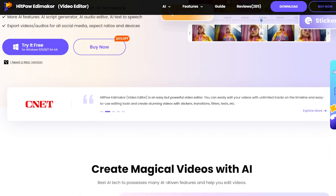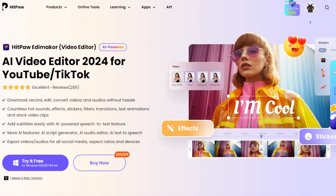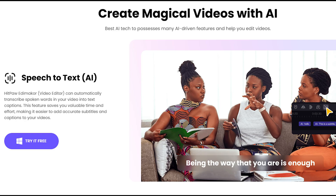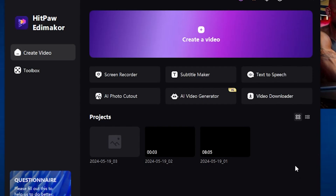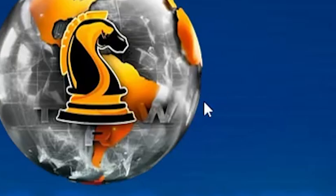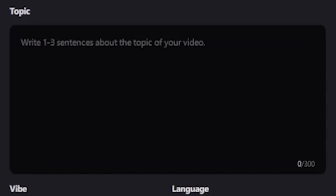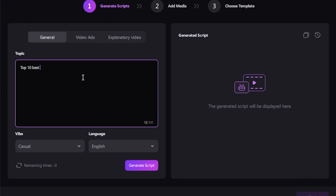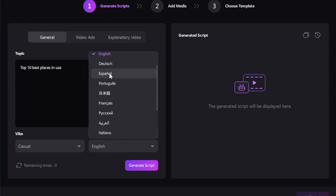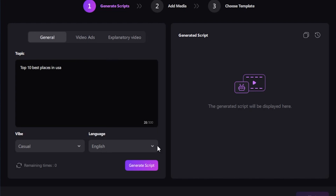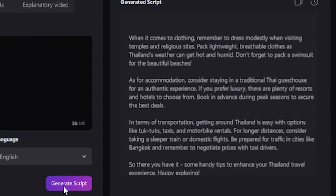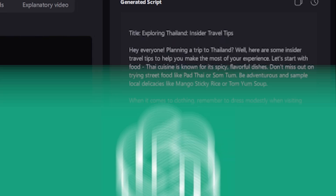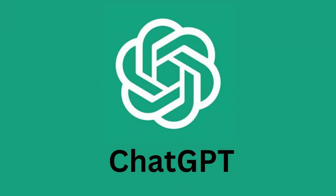We're smart, so we use HitPaw AI Video Editor, which includes all features including text-to-speech. I'll install it on my PC. You can see I'm clicking on the AI video generator. Here, I'll type my video title or topic, like top 10 best places in the USA, and select the language. This AI tool will create the script for you. But you can also create scripts with ChatGPT if you prefer.